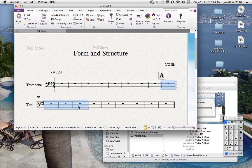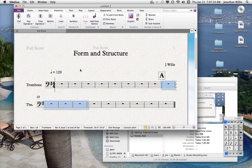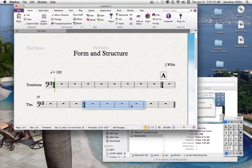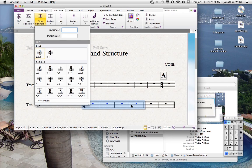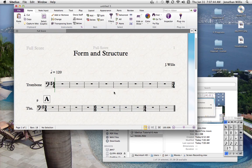In this new section, let's say four measures are going to be in a different meter. To change the time signature, type T, then select the desired time signature — I'll click 3/4. Now you'll see 3/4 for those four measures, then it returns to 4/4 since that was the original. For the next four measures, hit T again and select 6/8 — now we've got 6/8 time there.